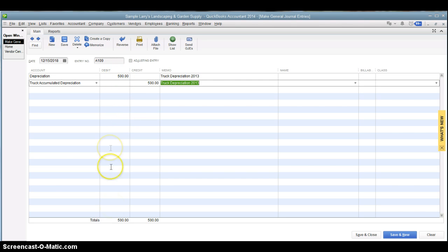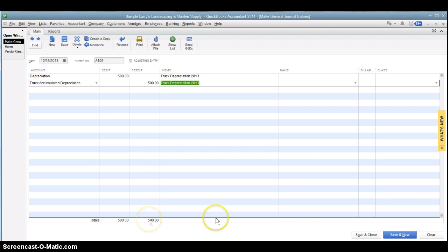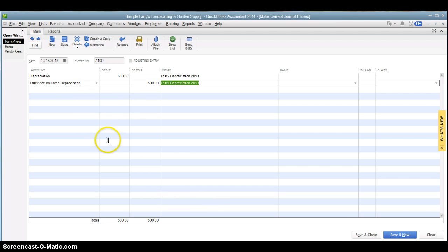So now we look at our debit column, and it totals $500, and our credit column totals $500 as well. If these did not total for some reason, QuickBooks would not let you save the transaction. They have to total. You can put as many entries in here as you want, but they must total and match.